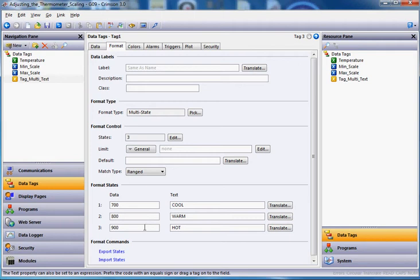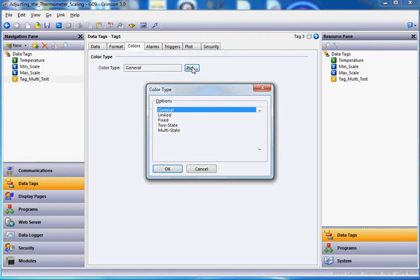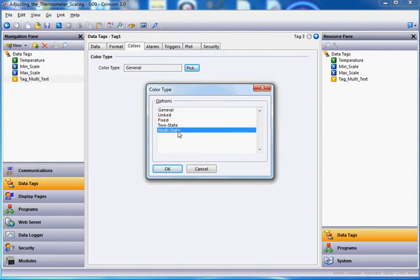Now that's going to be just the text, but maybe I'd also like the color of this guy to change as well. So I'm going to go to the colors tab here. Click on the colors tab. And down here where it says color type general, hit the pick button right here. And we're going to come down, and once again, we're going to select this time again a multi-state tag for color. Click OK.